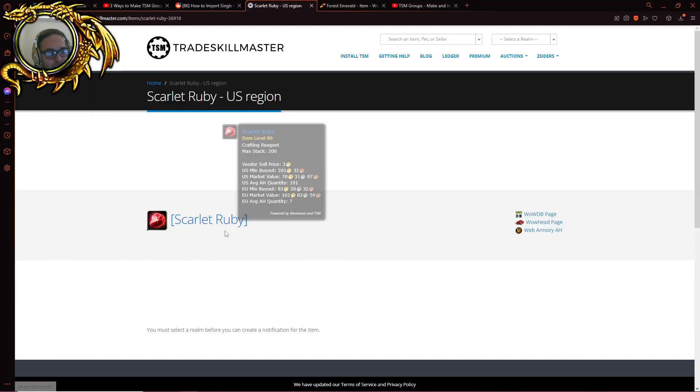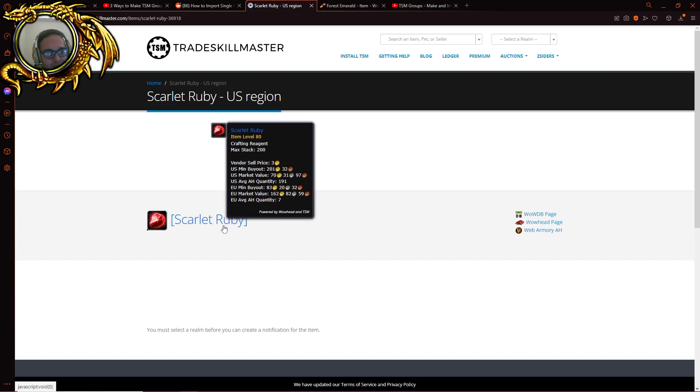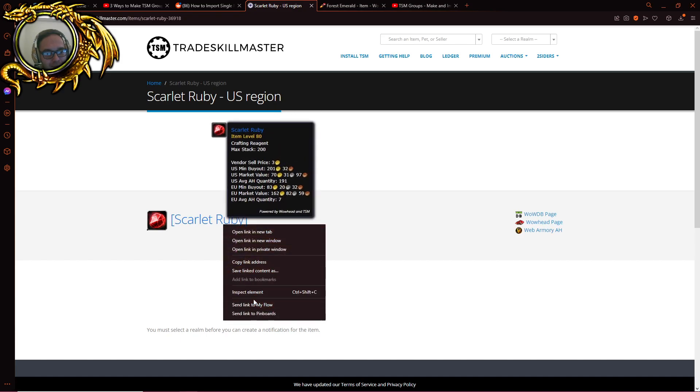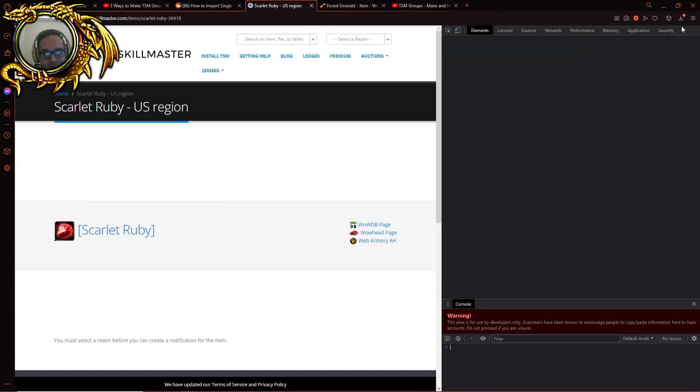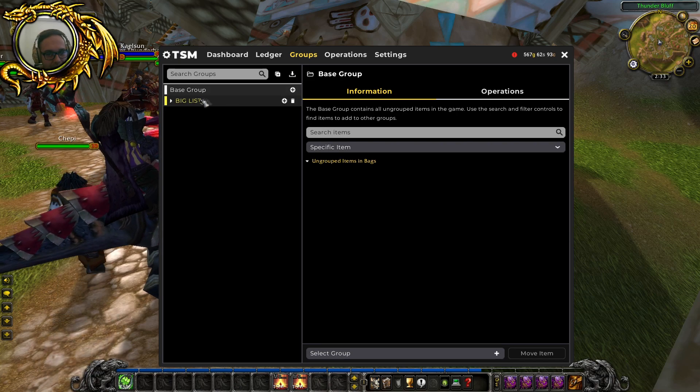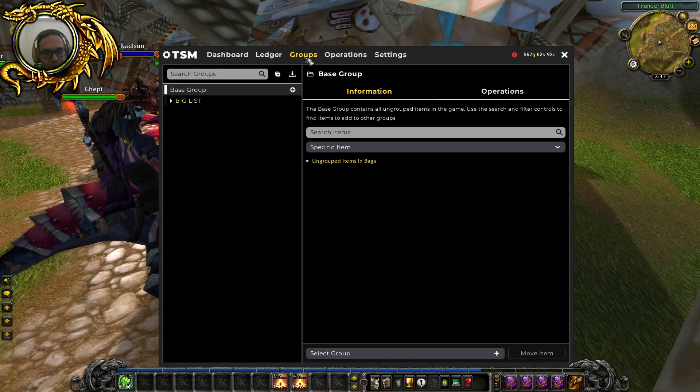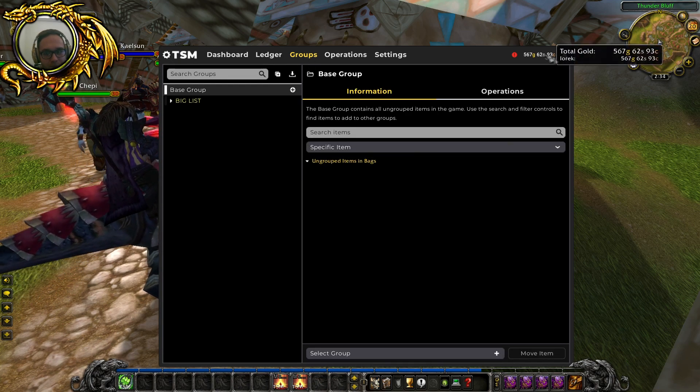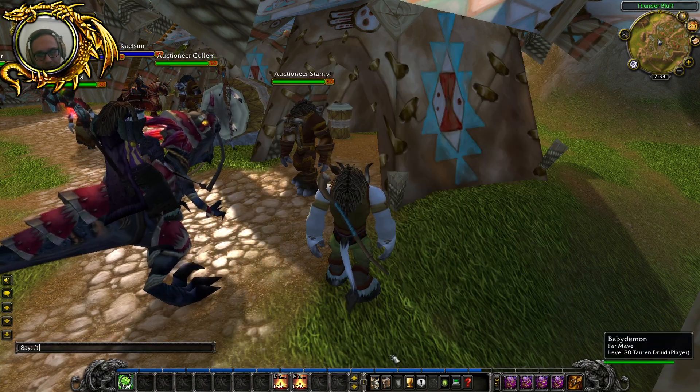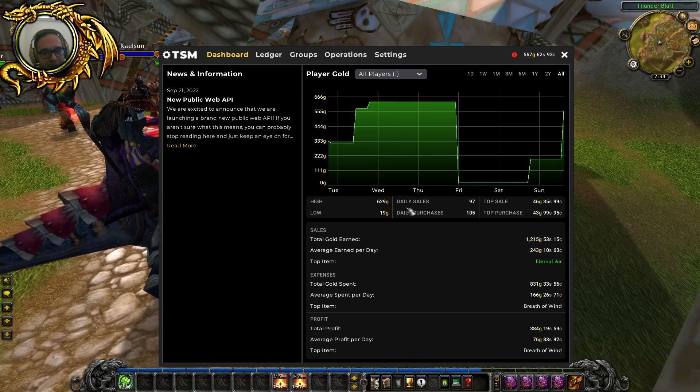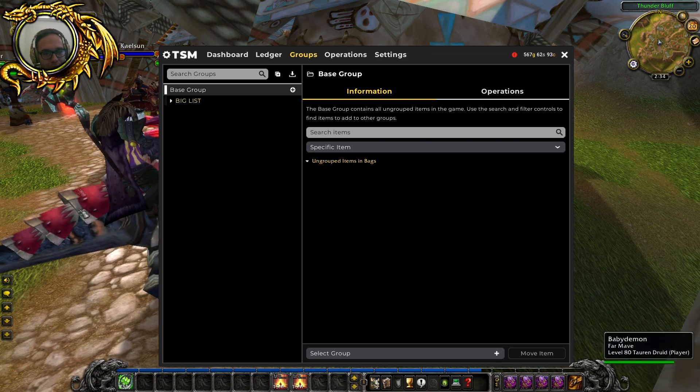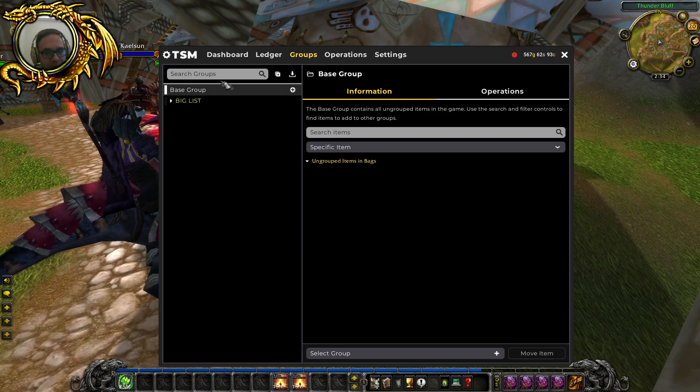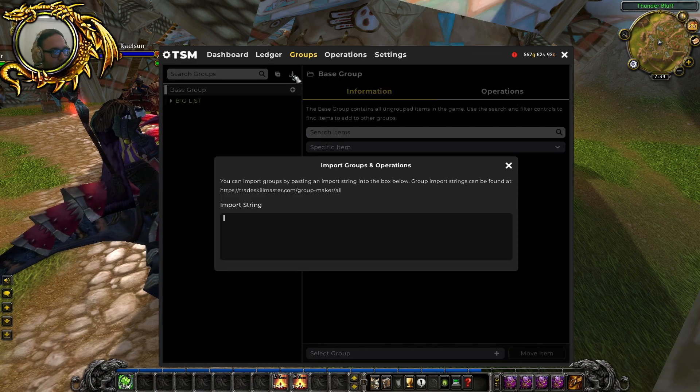Though it should say it down here so idiots like me don't go and check on wowhead or inspect element, but whatever, I'm kind of venting here. You have to go into groups, so this is TSM groups, forward slash TSM groups. This is not the auction house part of the addon, and then click on import group up here.